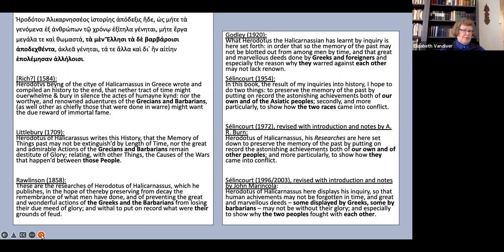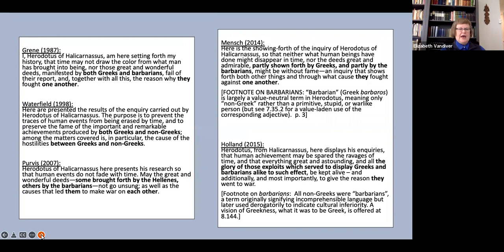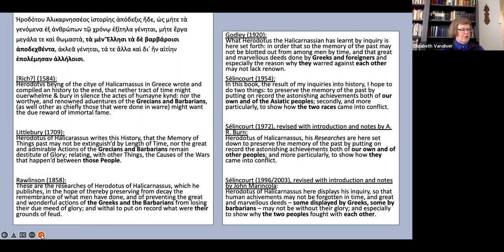What do translators do with this? As you see here, almost all of them simply say Greeks and barbarians. Godley breaks the pattern with Greeks and foreigners, and Waterfield opts for Greeks and non-Greeks.